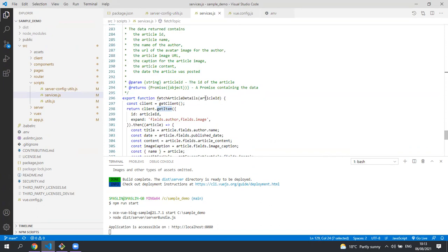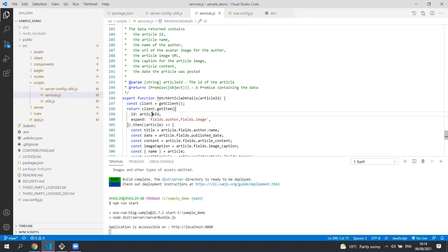The fetch article details function gets all the details for the third page, the article details page. You can see that we're just using the content SDK client to get the item with the specified article ID.